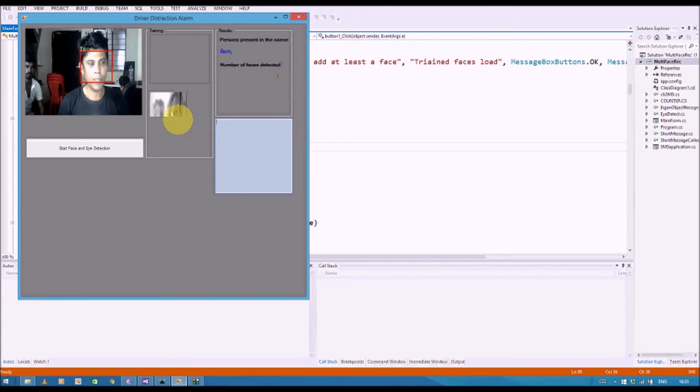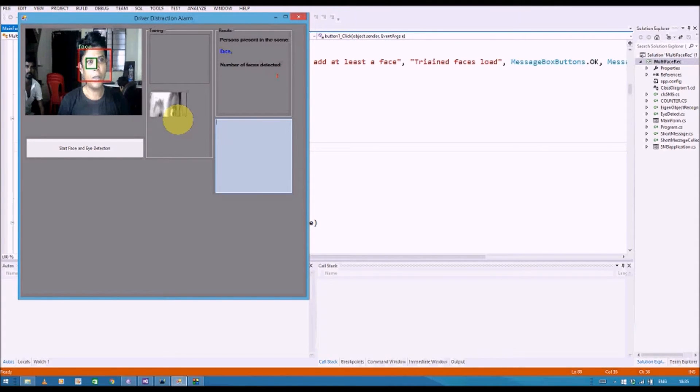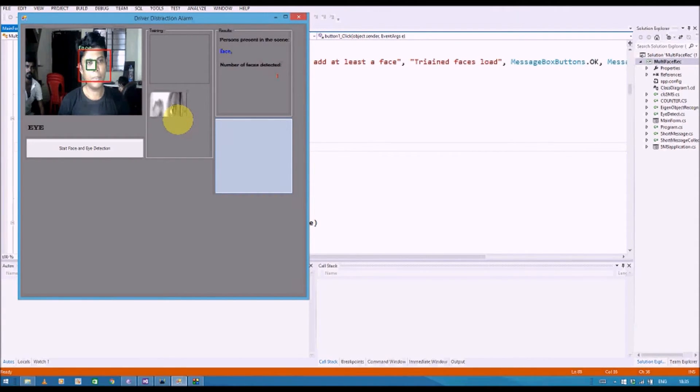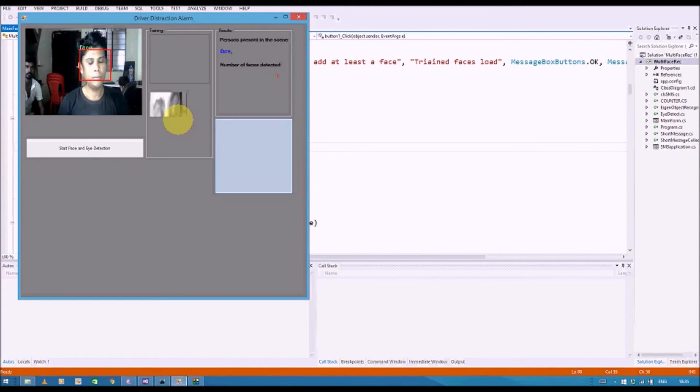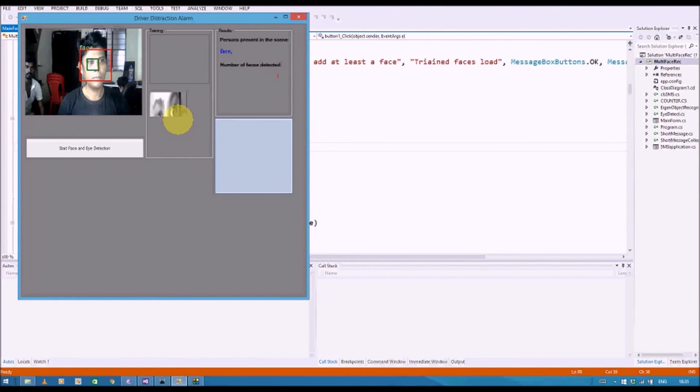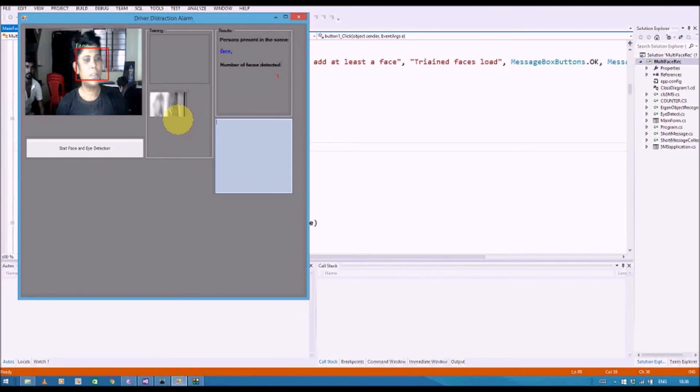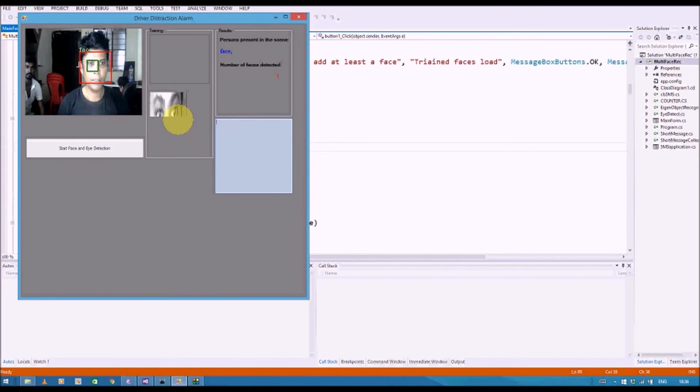Whenever you are blinking, we count the difference of absence of eyes and presence of eyes. So whenever we blink, consecutive presence and absence of eyes is going to mark the face blink notification.